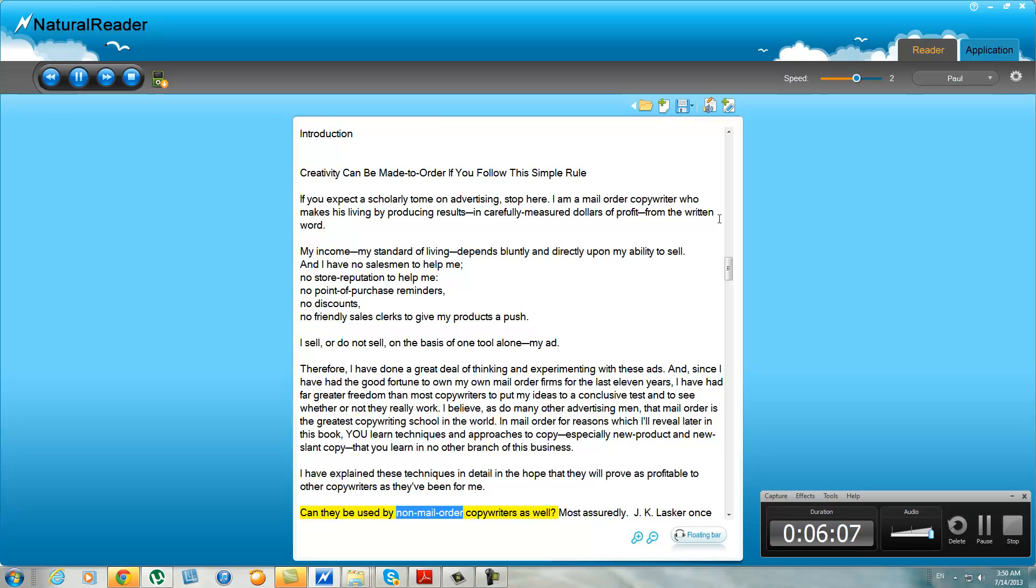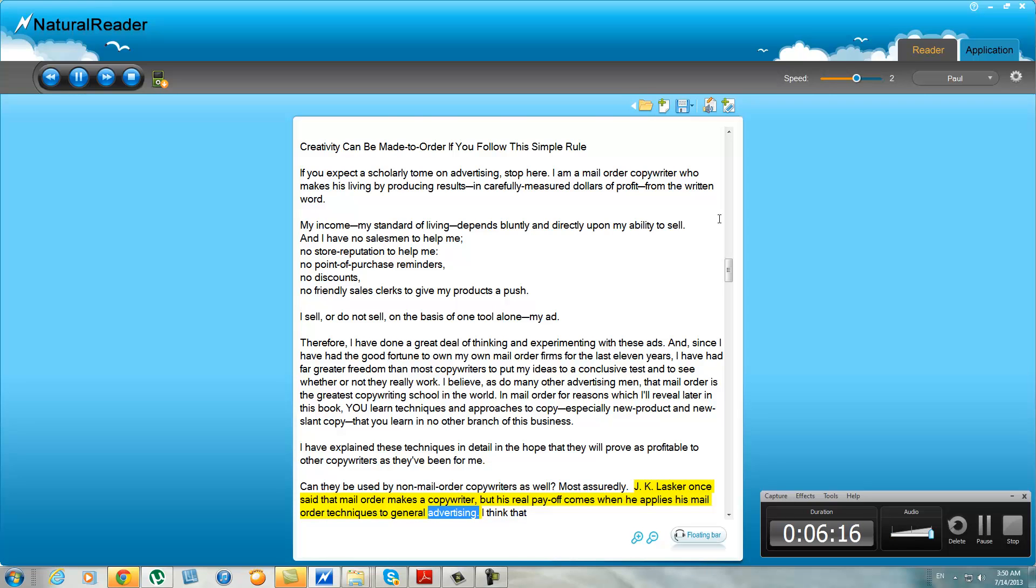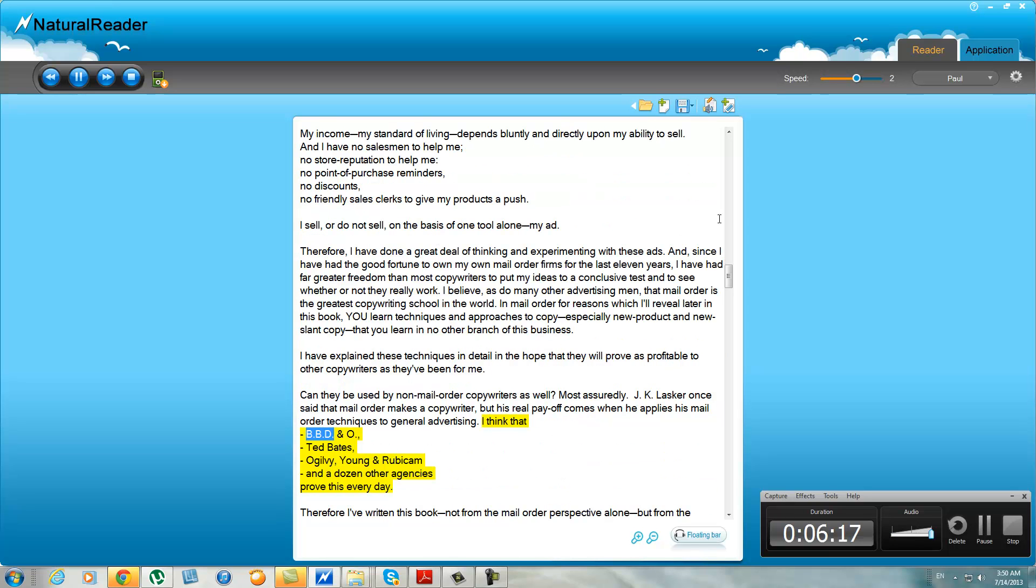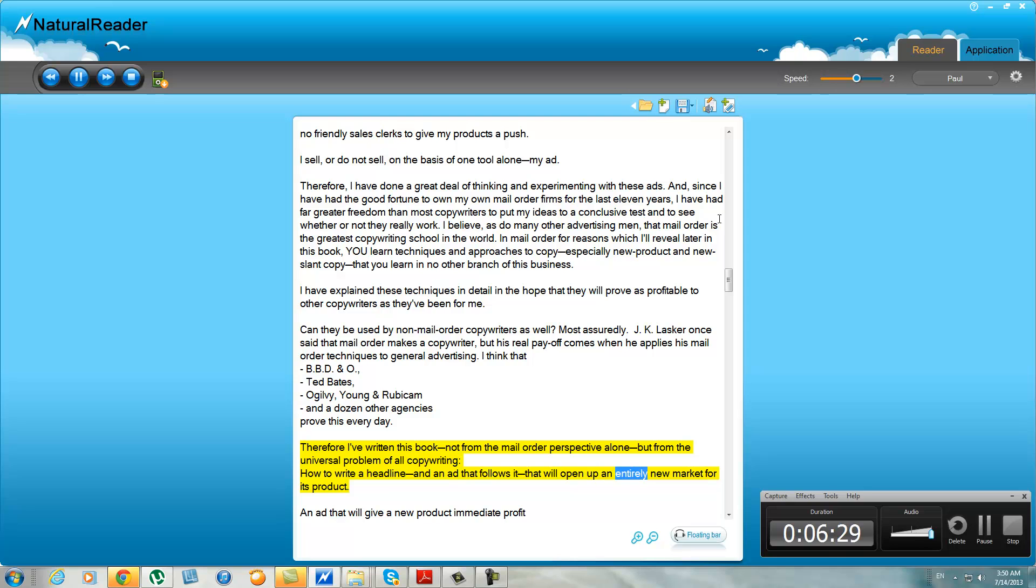I have explained these techniques in detail in the hope that they will prove as profitable to other copywriters as they've been for me. Can they be used by non-mail order copywriters as well? Most assuredly. J.K. Lasker once said that mail order makes a copywriter, but his real payoff comes when he applies his mail order techniques to general advertising. I think that BBDO, Ted Bates, Ogilvie, Young and Rubicam, and a dozen other agencies prove this every day.